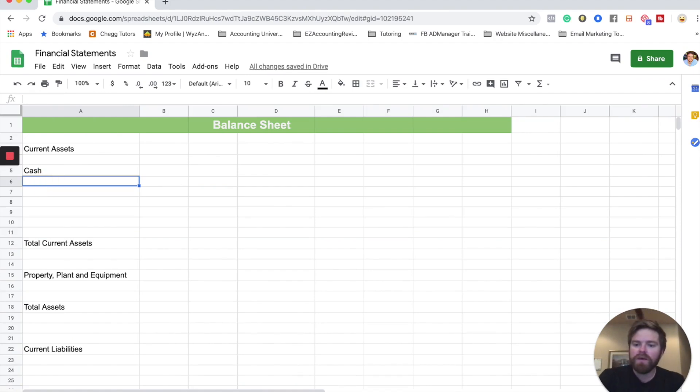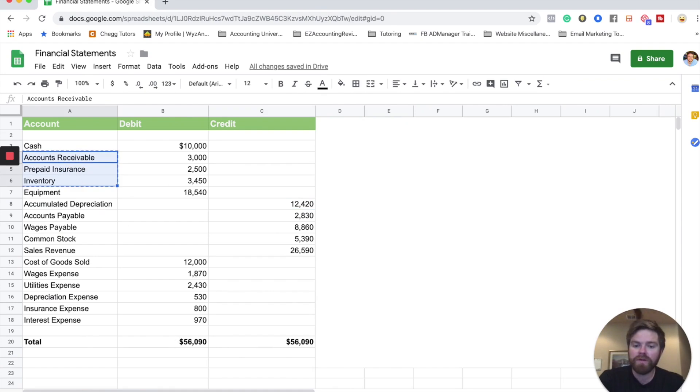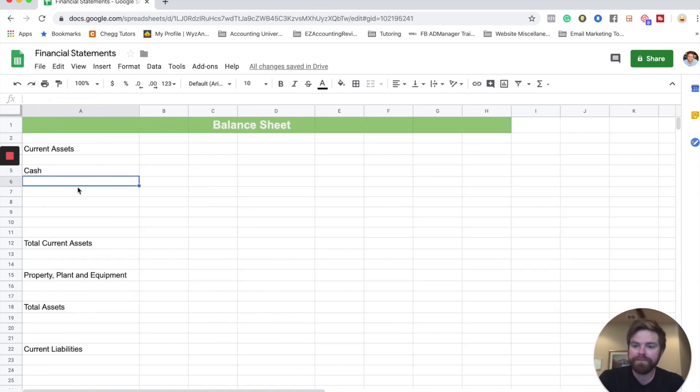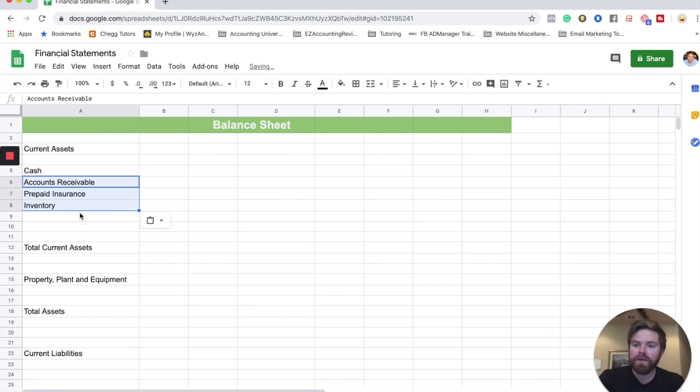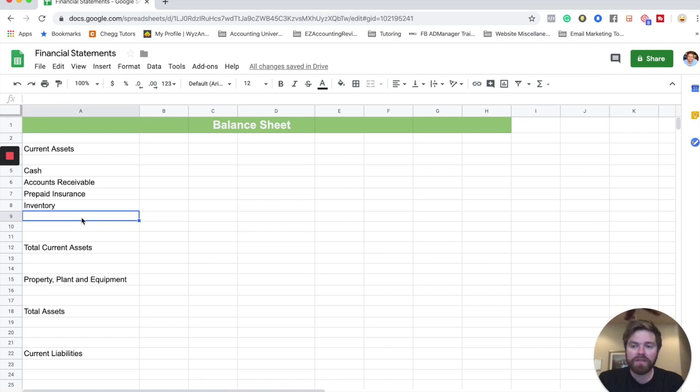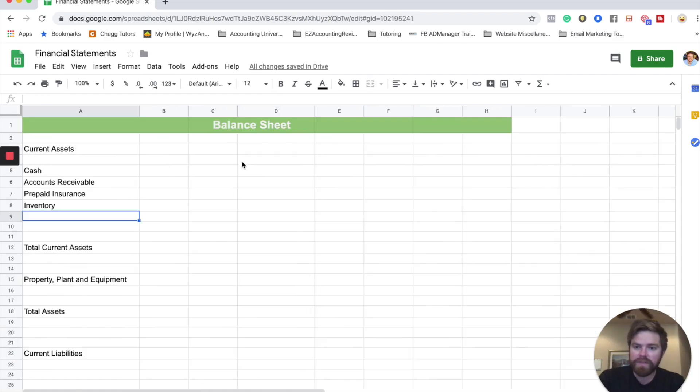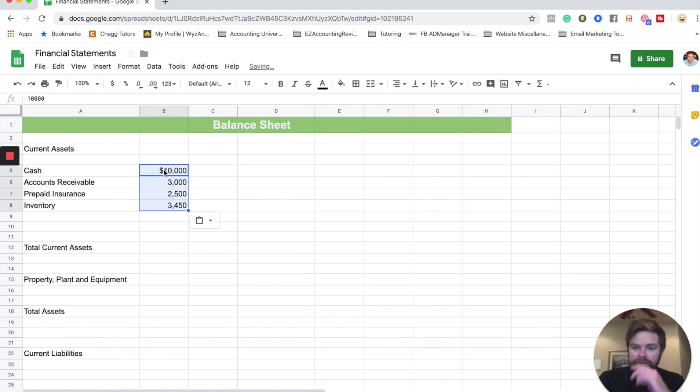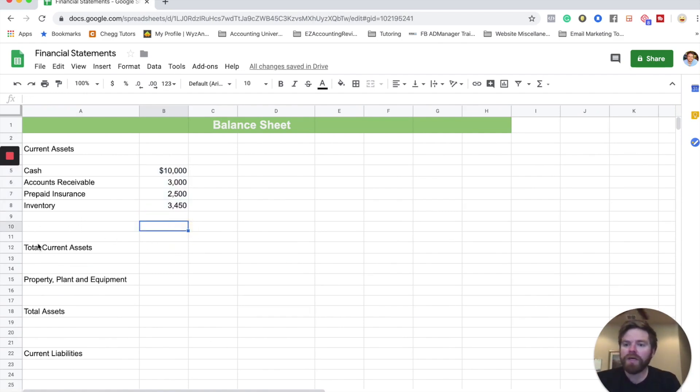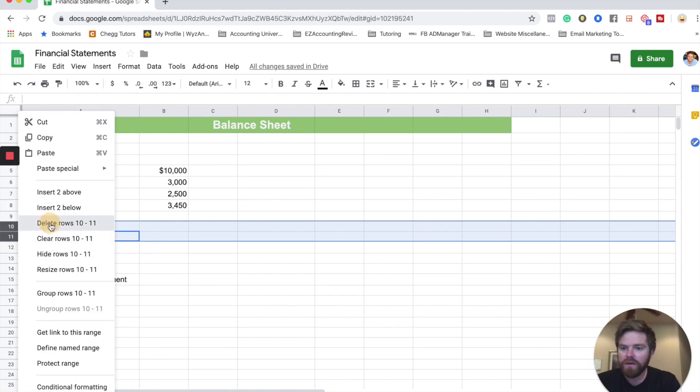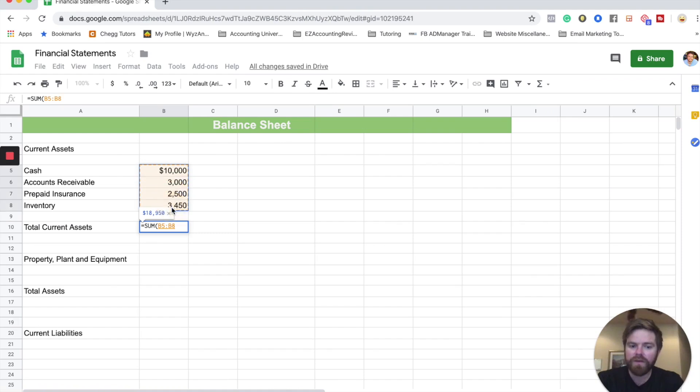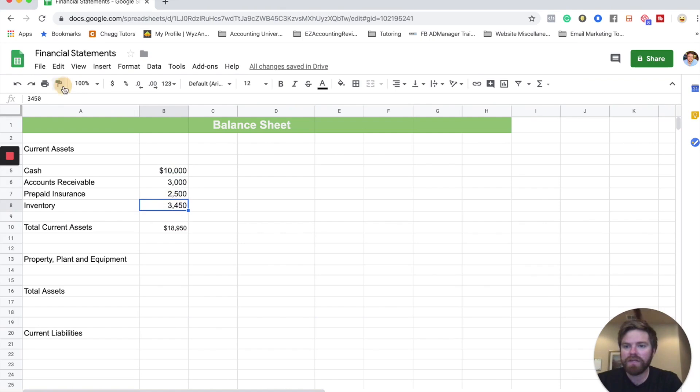The next one we're going to go through is going to be our accounts receivable, and so we're going to go ahead and plug these in here. There's only going to be three more. So these are all of our current assets, meaning that these can be converted most likely into cash within one year. That's what a current asset is. So if we plug these numbers in, I'll copy them over. So plug these in here, and we're going to get our total current assets. Let's go ahead and add this up. Total current assets, $18,950.